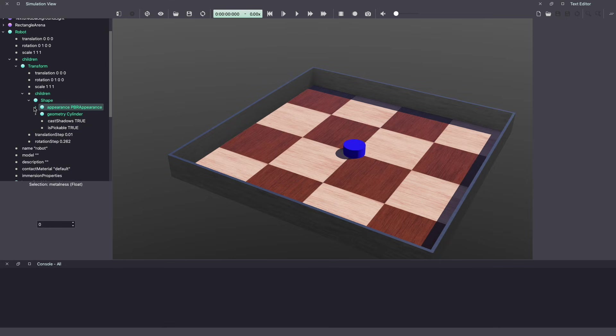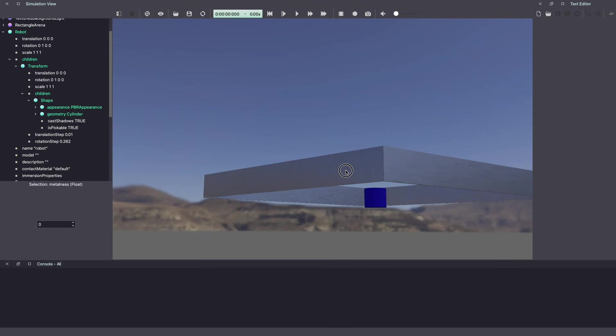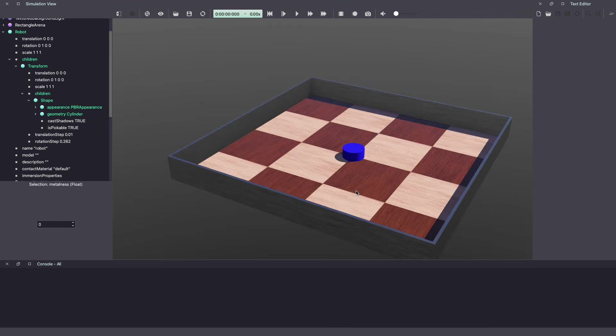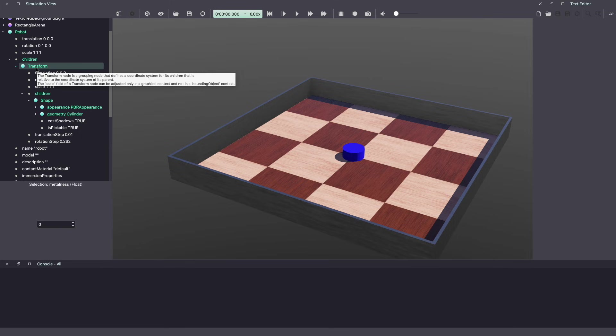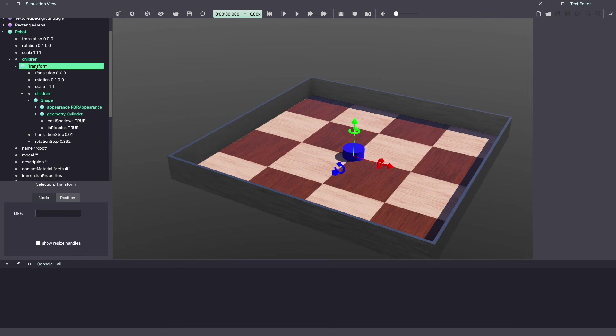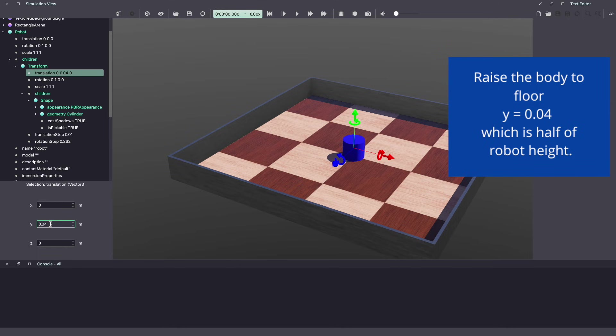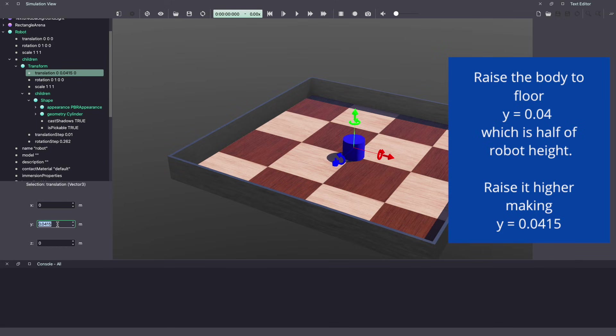When you add an object, it is centered at 0, 0, 0, which means half the body is below the floor. Let's raise it above the floor, which is why we added the transform node. Under translation, in Y, make it 0.04. This brings our body right at the floor. We want to add a little bit of space, so let's increase it by 15, which is 1.5 centimeters, making it a total of 0.0415.